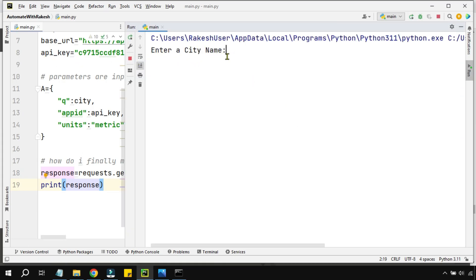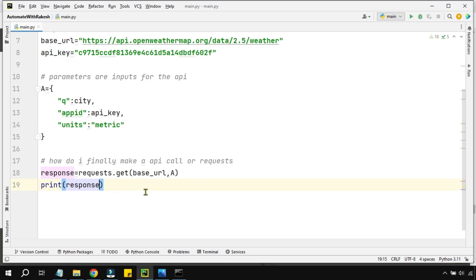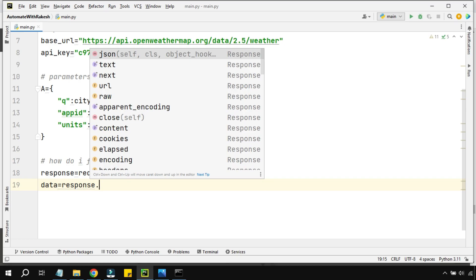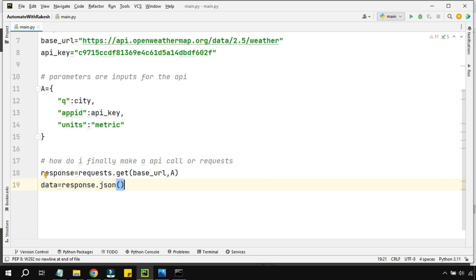It asks for a city name — I'll enter Goa. It returns 200, which means it is a successful API call. But it is not giving me any data yet. To see the actual data, I'll remove the print response and instead create a variable called data equals to response.json(), then print data.